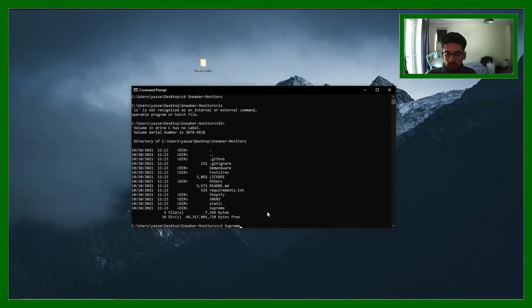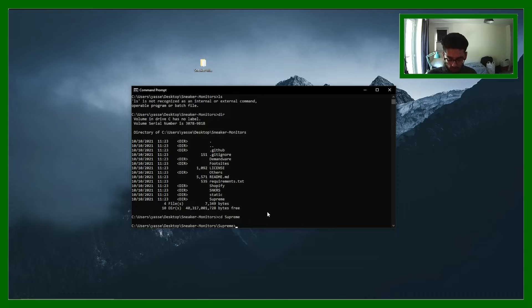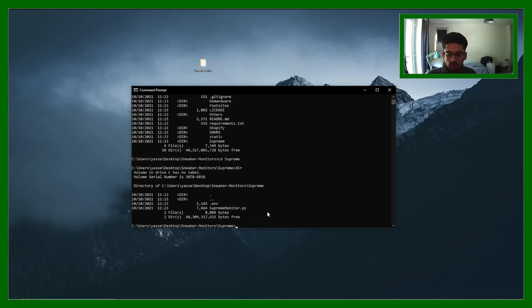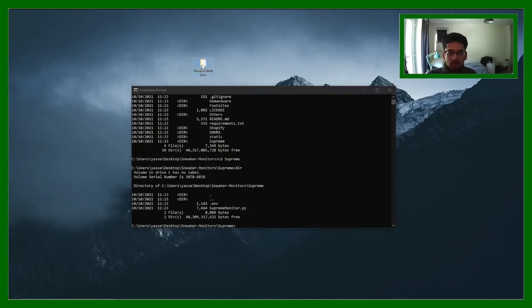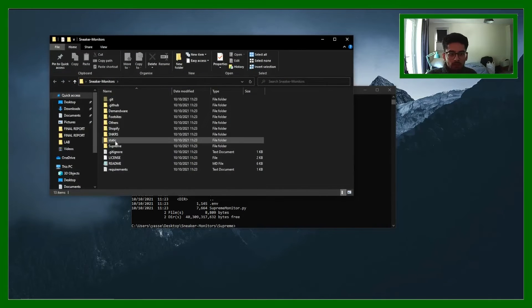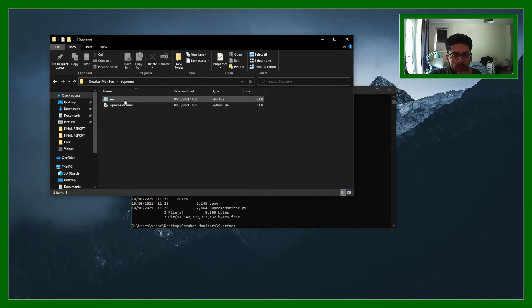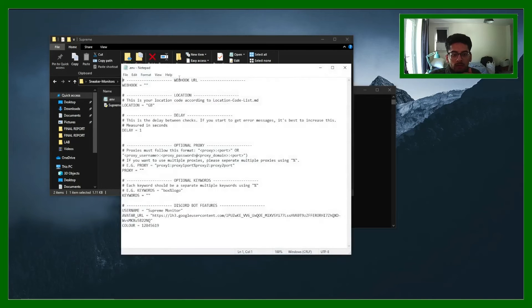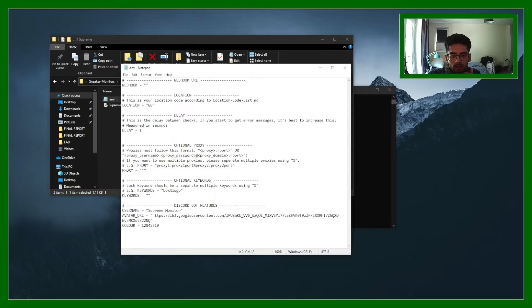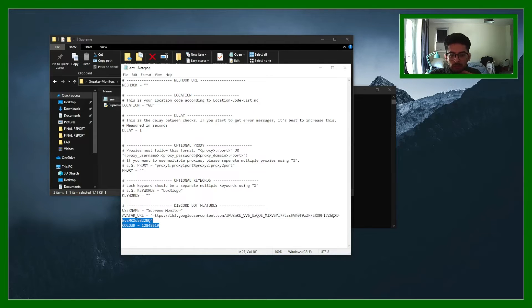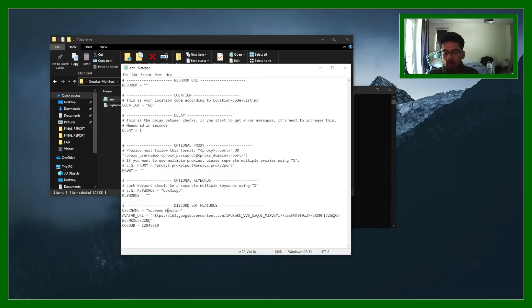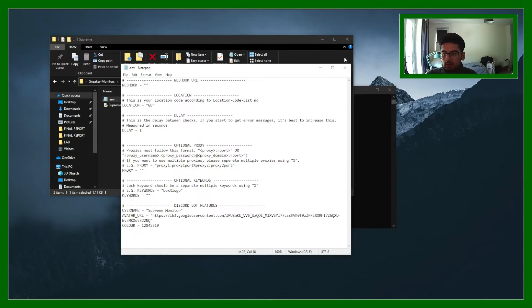So for example supreme, let's have a look at the contents. I can change the .m file like this, supreme.m. I can paste in my webhook there, put any proxies, keywords, even change some of the discord features. So the username of the bot, the avatar url, etc.